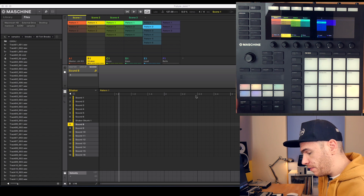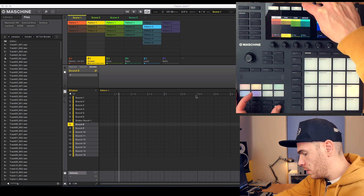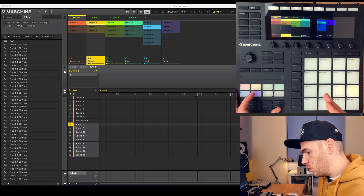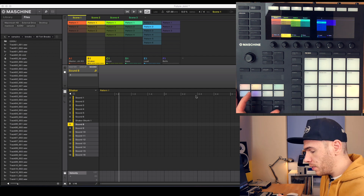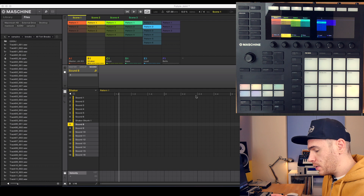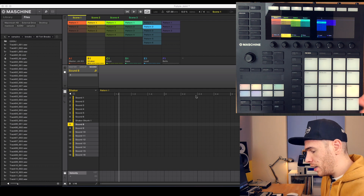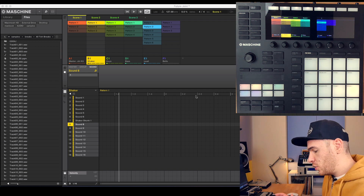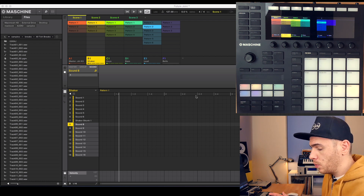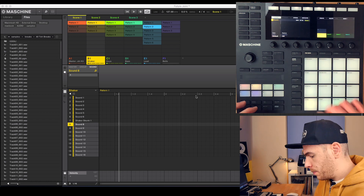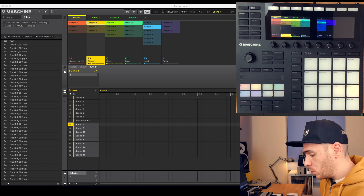After I've done my first scene, I duplicate the scene by pressing shift and the duplicate button, which creates a new scene. Then I delete some of the patterns, record them again, and do this a couple of times so I have three, four, or five scenes — each similar to each other but different — to create different parts of the song like intro, verse, chorus, etc.